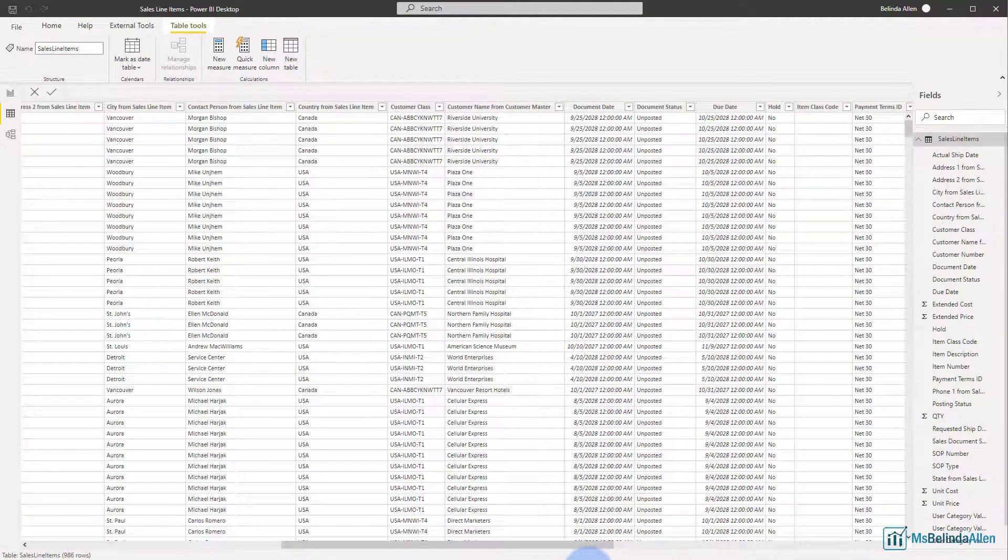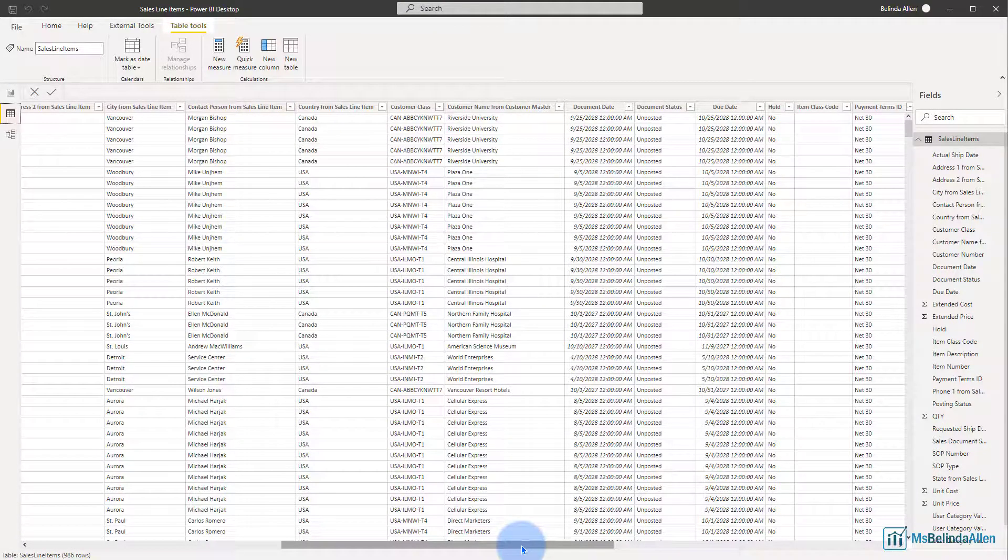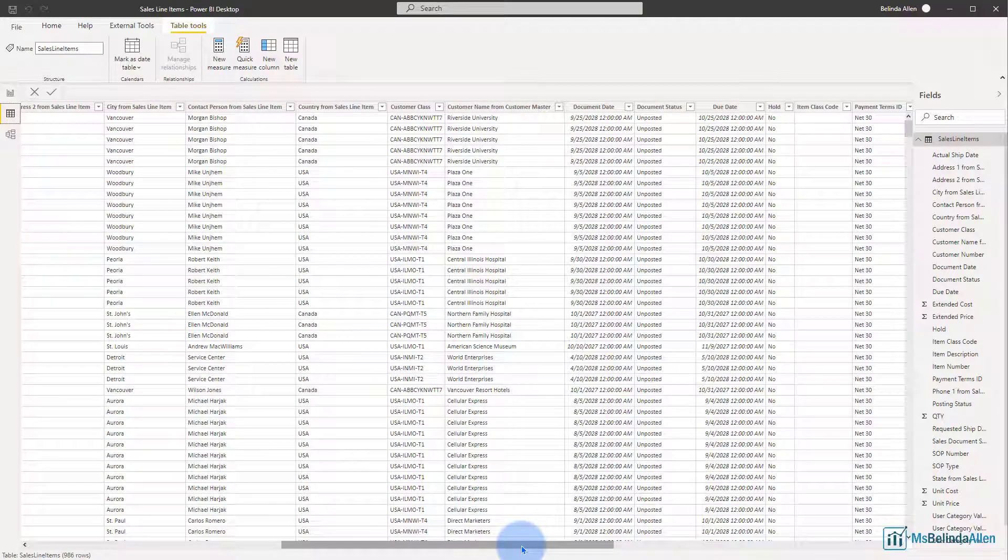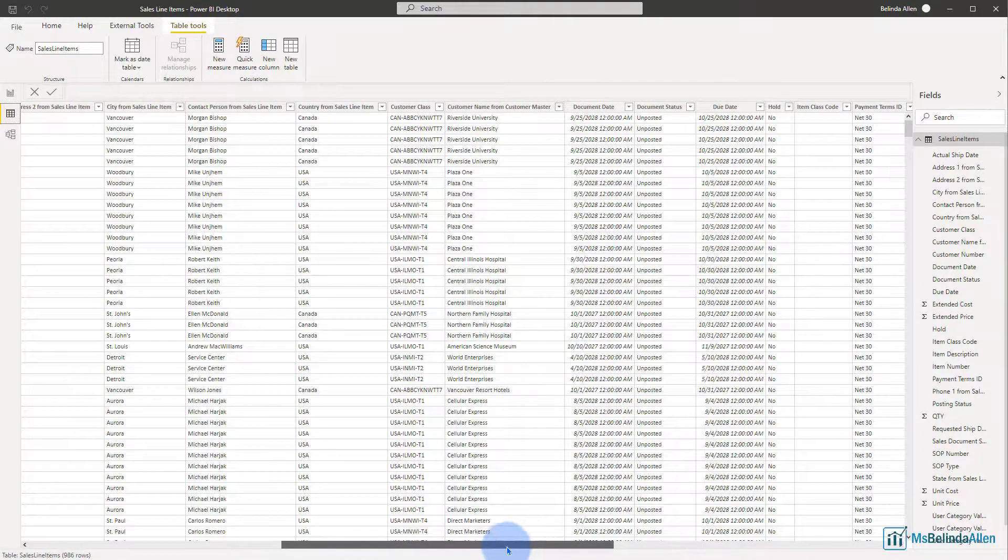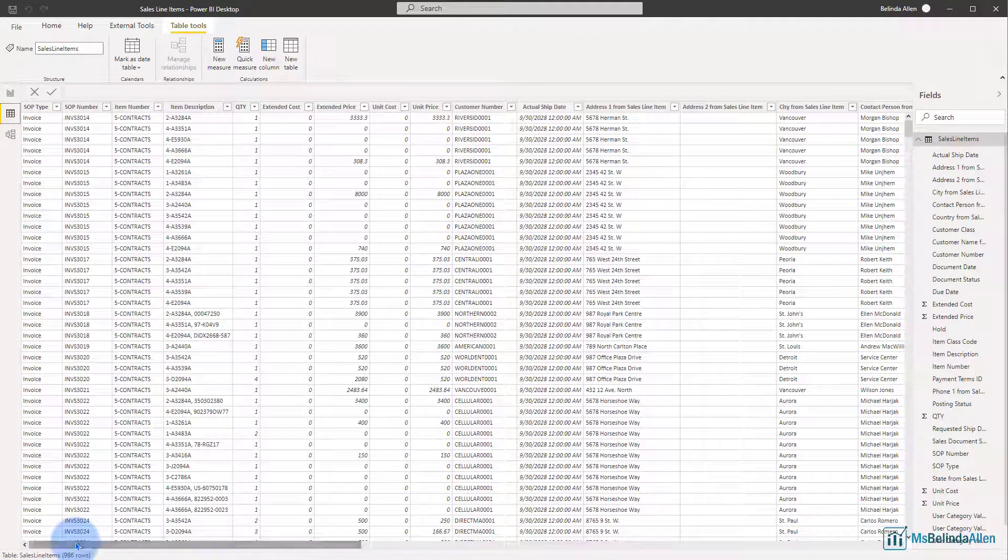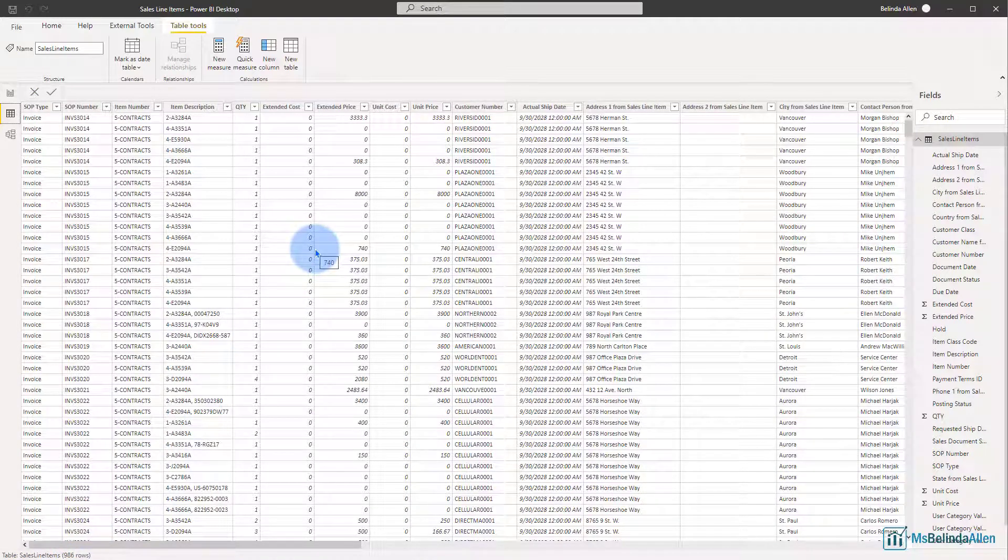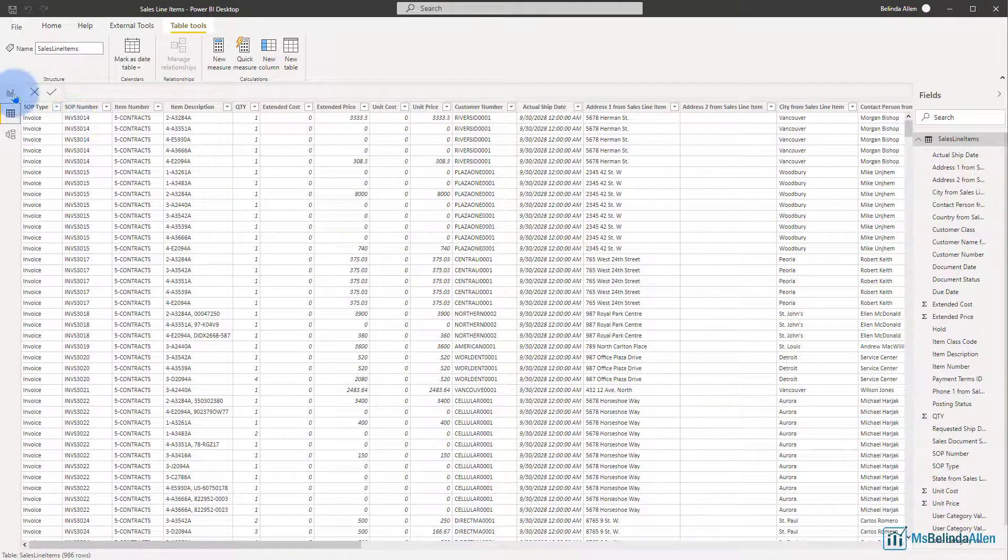For example, I could put the address fields all together and that would be something that would be helpful to me, including the phone number and maybe the contact name and maybe the individual line information. I can put that in another grouping. So let me show you how I could do that now.